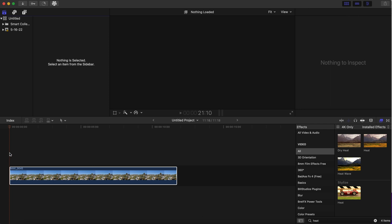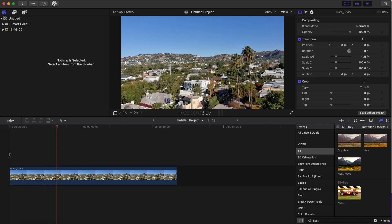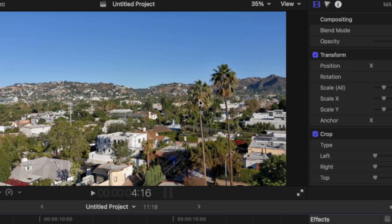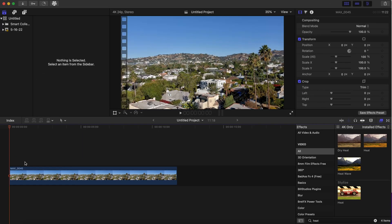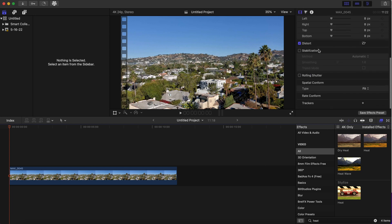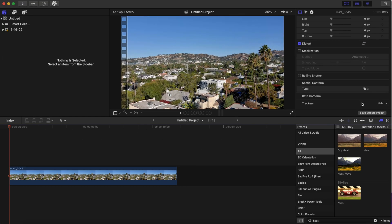We have our clip here — it's a drone clip and we want this tree right here to be set on fire. We're going to go to our video inspector and scroll all the way down to a feature that says Trackers. To have this new feature in Final Cut Pro, you will need Final Cut Pro 10.6 and macOS Big Sur or newer, so make sure you have that before you try this effect.